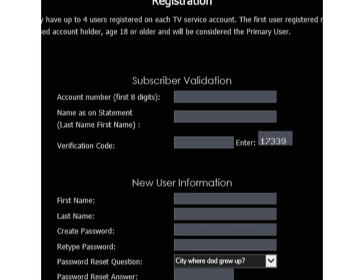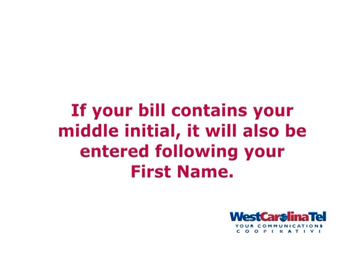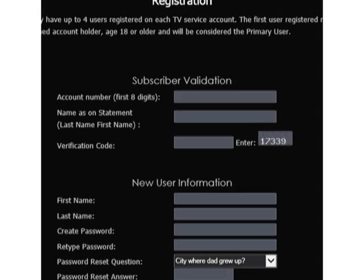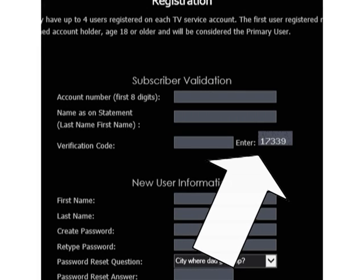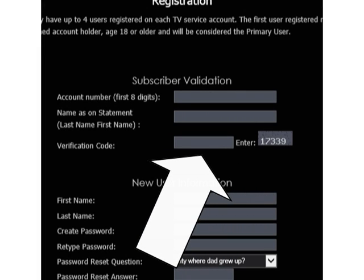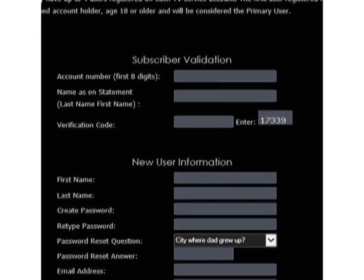Enter the subscriber validation information by typing your account number and your last, then first name as it appears on your bill. Please note, if your bill contains your middle initial, it will also be entered following your first name. Next, enter the verification code. This code prevents automated data entry by computers.